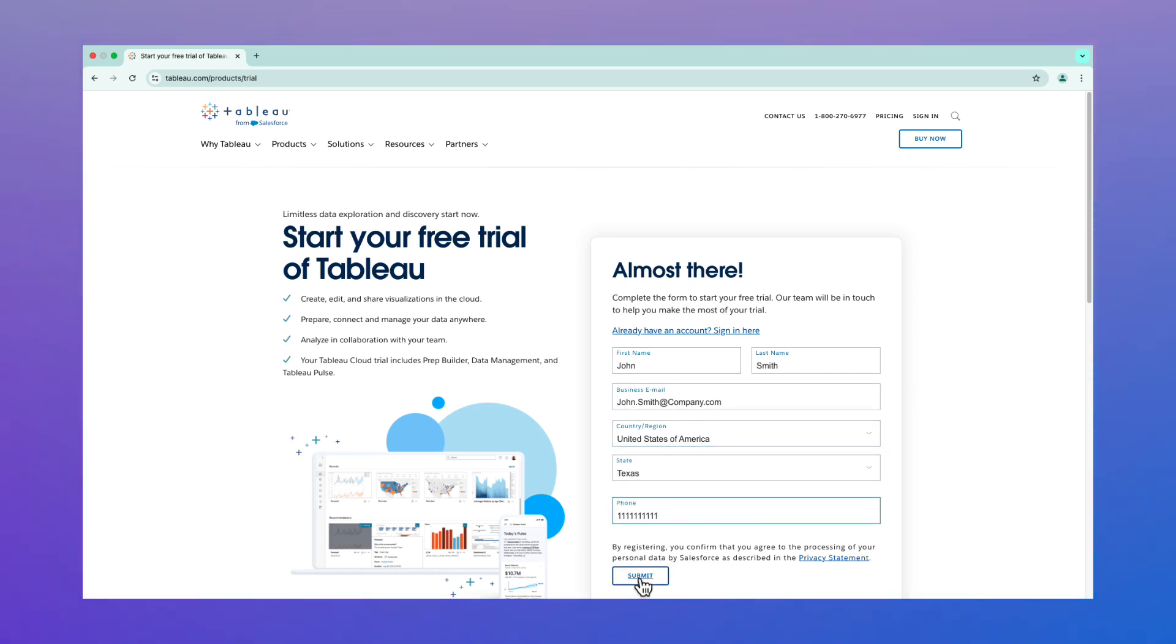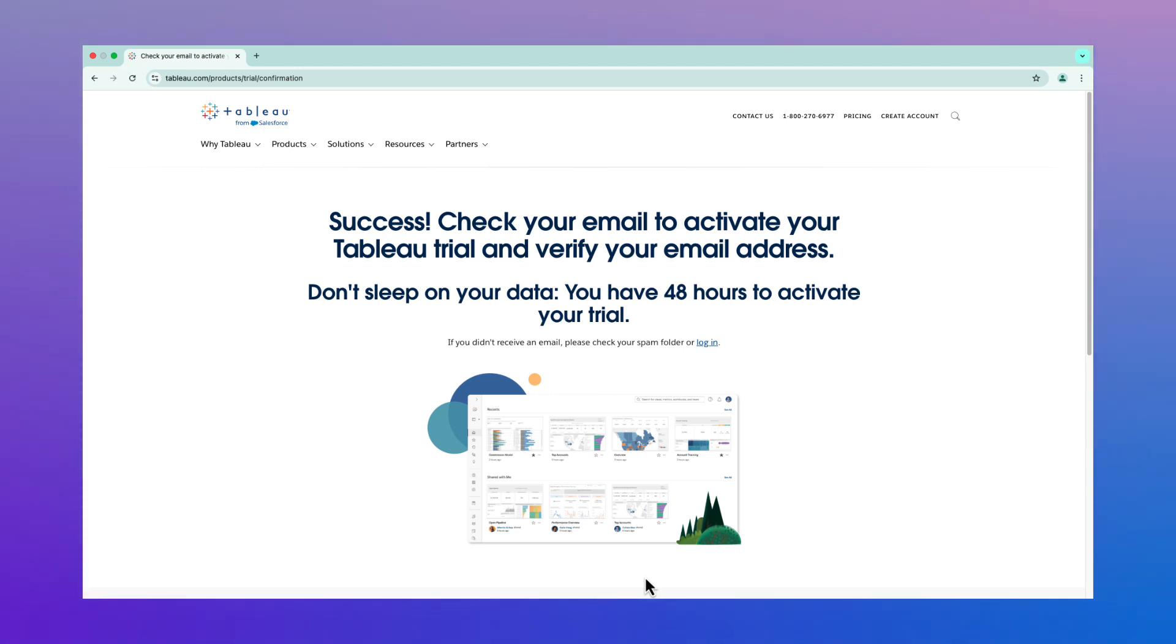Once you've submitted the form, you will receive an email with instructions on how to start the process to activate your new Tableau Cloud free trial site.